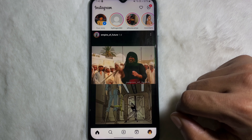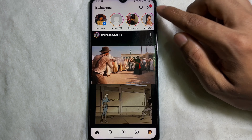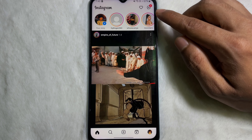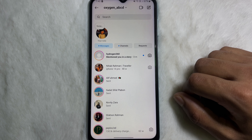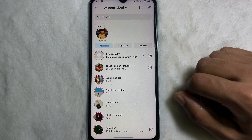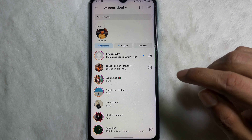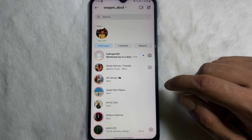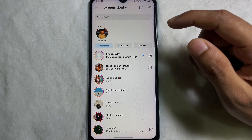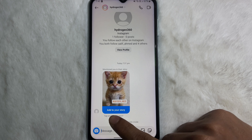Go ahead and open up your Instagram app, then tap on the inbox icon at the upper right side, which looks like the Messenger icon. One important thing to keep in mind: you can only add someone's story on your own Instagram story if they mentioned you on their story.